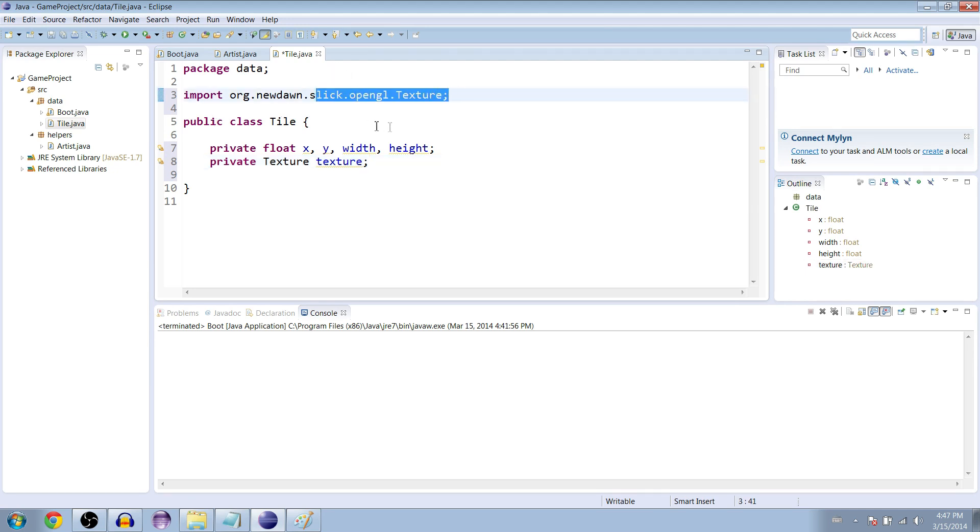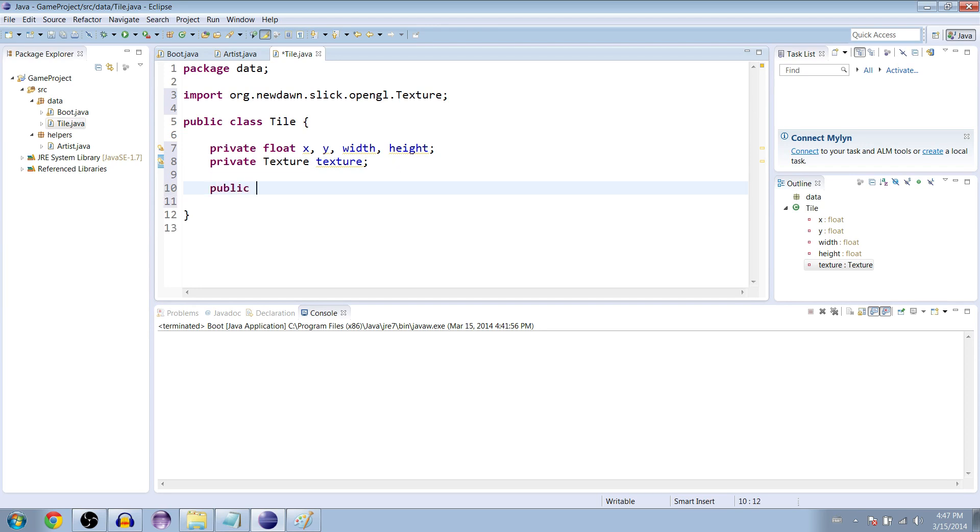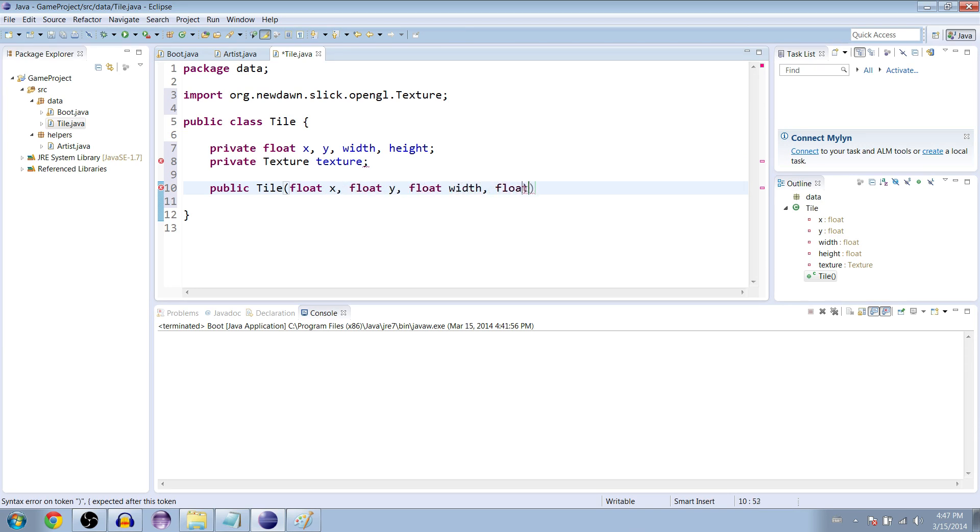Now we're going to make the constructor for our tile. Public tile, and we're just going to give it a float x, float y, float width, float height, and texture texture.